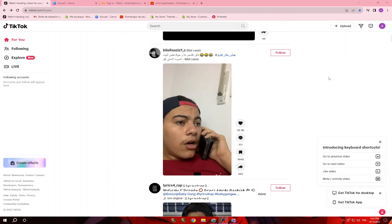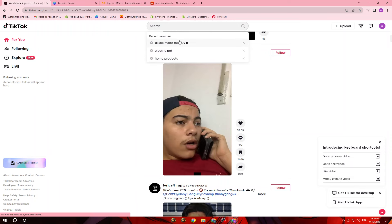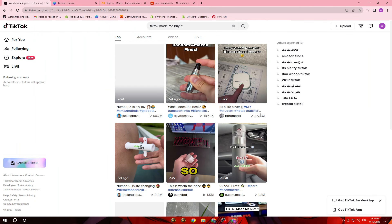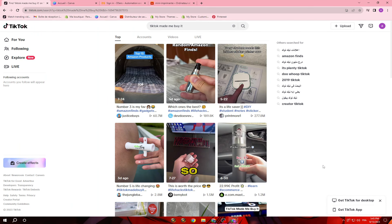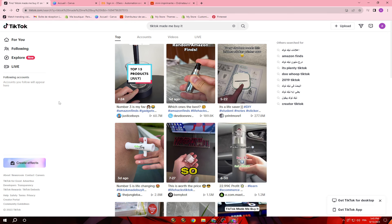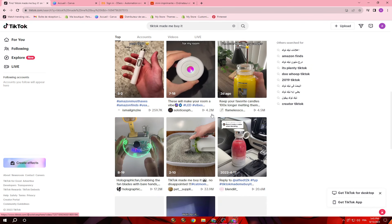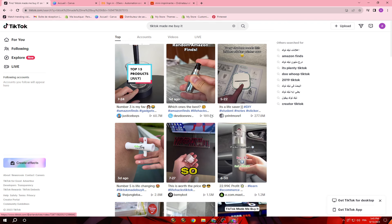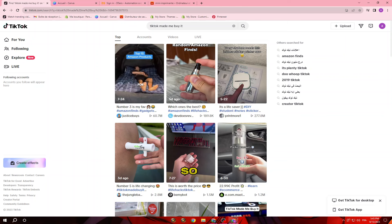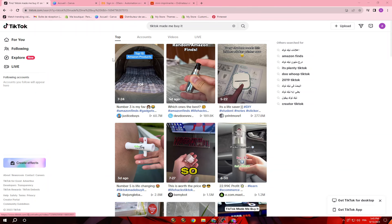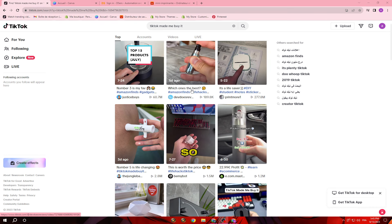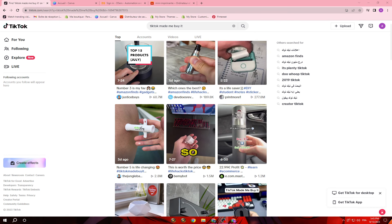That's why once you create a new account for dropshipping, use it to search for products, for dropshipping videos, and for 'TikTok made me buy it.' Once you search that, you're going to find those products. Once you like those products, TikTok's For You page is going to keep giving you videos about similar products. This is a new account I made to show you how to do it.